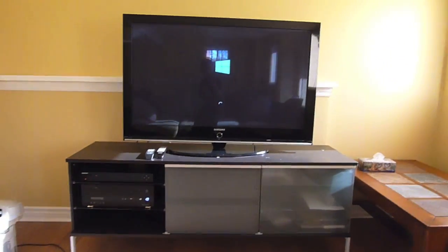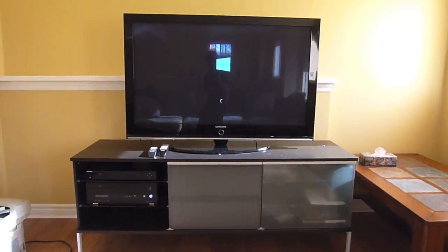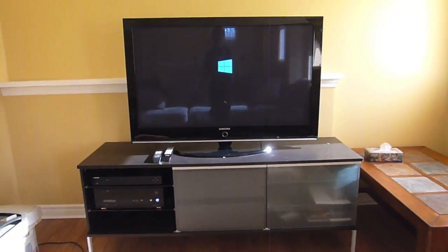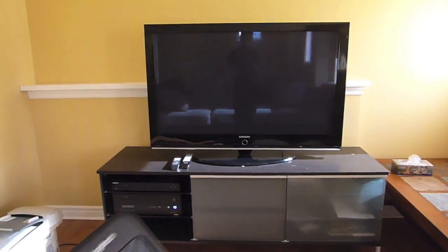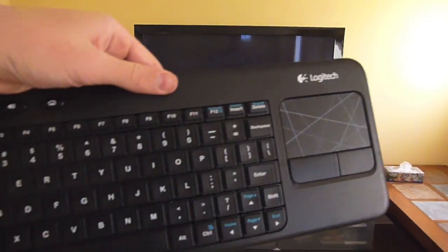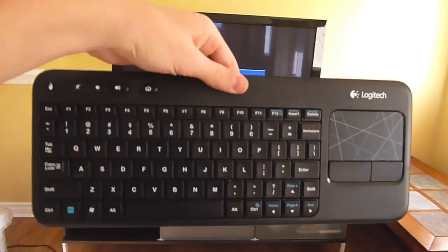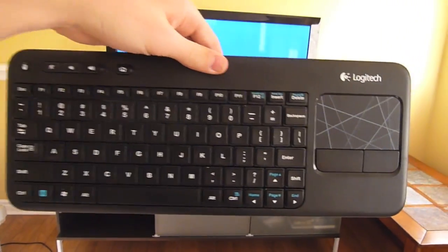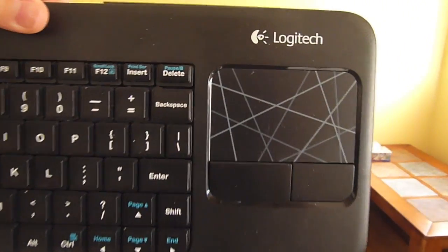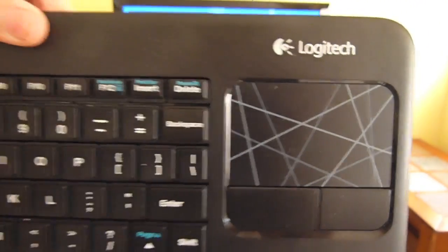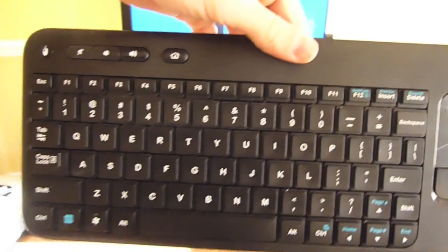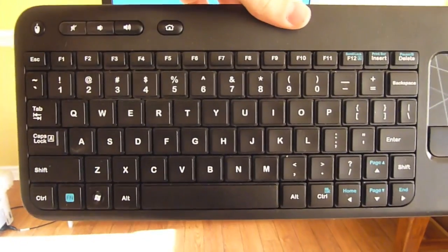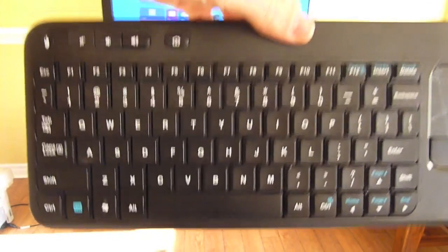Meanwhile, let me show you my keyboard. This is the Logitech keyboard and trackpad together, so I can control the computer from the couch. Very convenient, in my opinion.